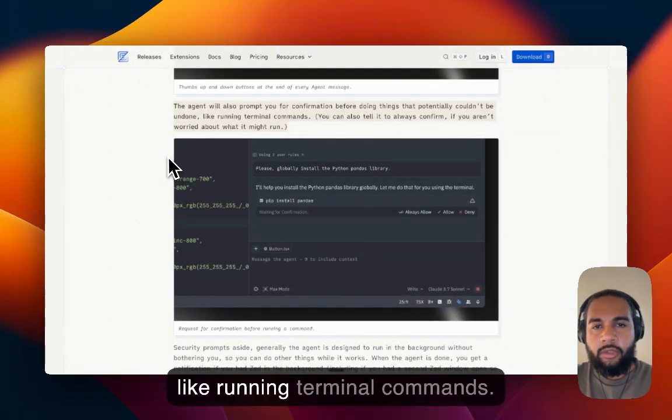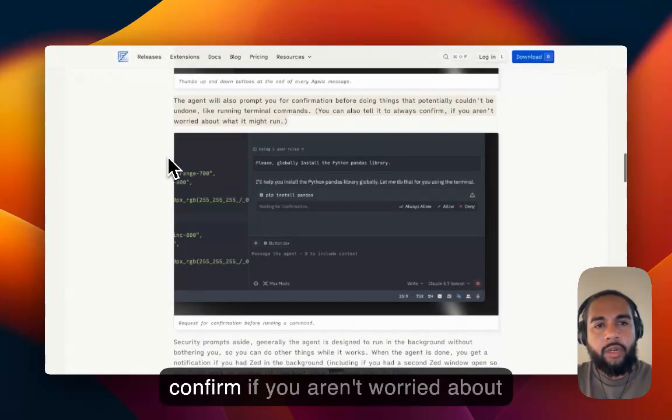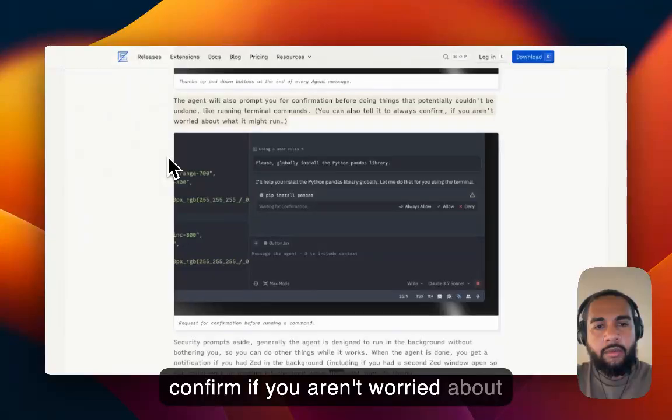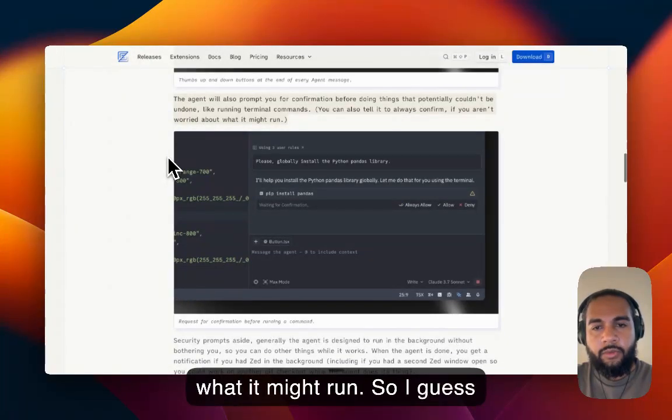The agent will also prompt you for confirmation before doing things that potentially couldn't be undone, like running terminal commands. You can also tell it to always confirm if you aren't worried about what it might run.